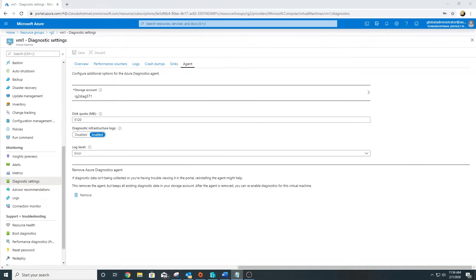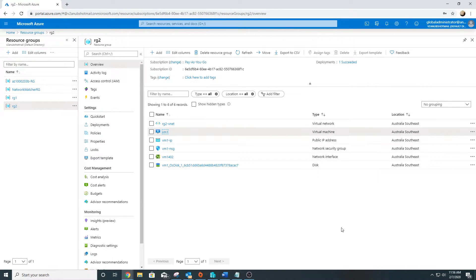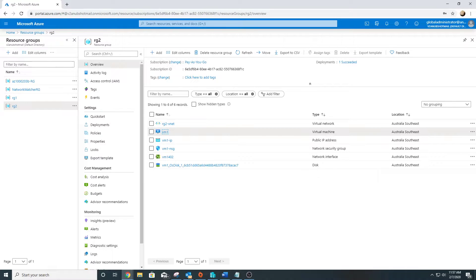The next agent we are going to talk about is called Log Analytics Agent. Previously it was known as Microsoft Monitoring Agent or OMX Linux Agent. This agent can collect event logs, syslog, performance logs, IIS logs, custom logs, but it cannot do crash dumps. But it can monitor on-premise machines as well. One of the benefits of Log Analytics Agent is that it can monitor on-premise machines as well.